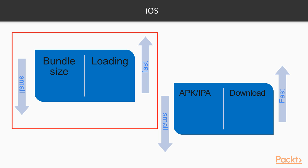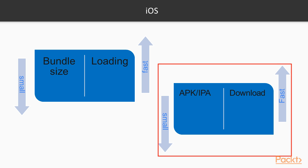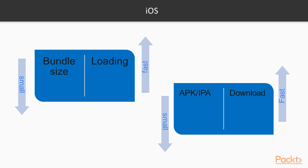The smaller we keep our JavaScript bundle, the faster the JavaScript interpreter will parse the code and thus load the application. The smaller we keep our IPA and APK, the faster users will be able to download the application. And if our application is huge, it may mean the difference between marking it as Wi-Fi only on the app store.